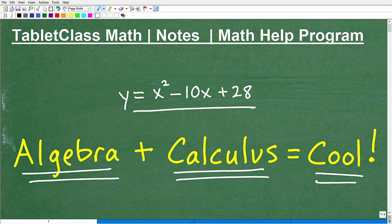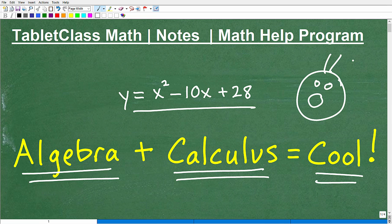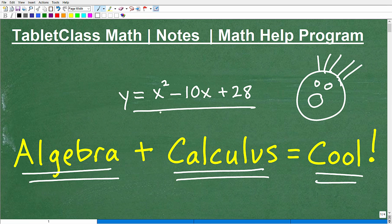A lot of you out there see this word calculus and your expression might be something like, oh no, not anything but calculus — it's like a bad horror movie. But listen, calculus is actually super cool. And yes, it is pretty advanced mathematics, but what I'm going to show you is just a little tiny sample of how powerful calculus is. It's quite easy to understand and manipulate this problem to actually graph this thing.